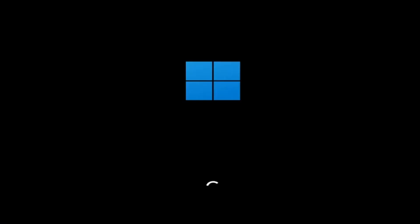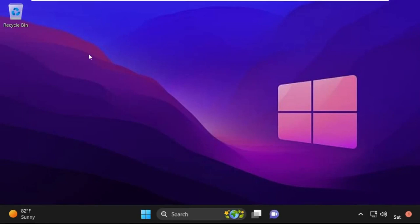Now click on Continue. It will restart your system. That's it — your problem is solved and you are good to go.